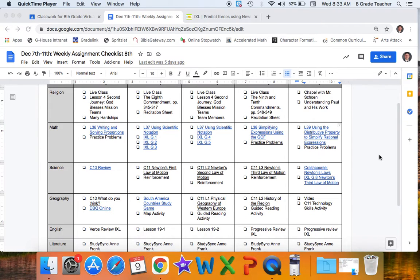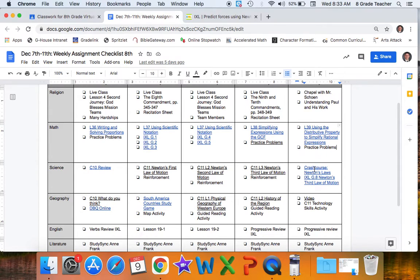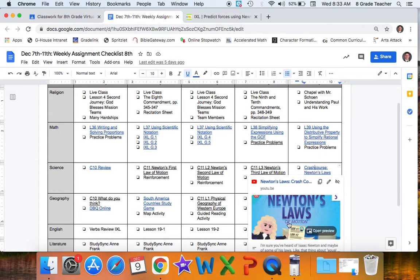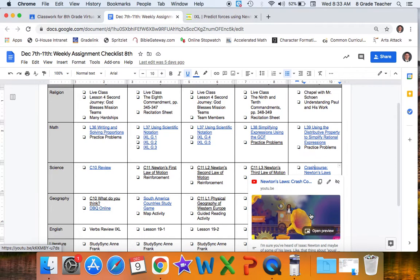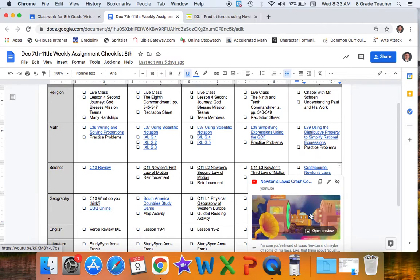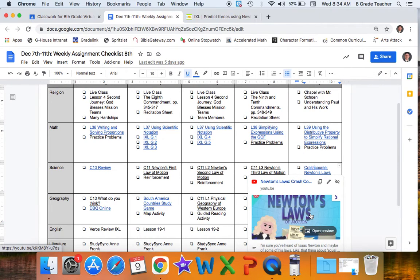Today in science class, we're going to continue to refine our understanding of Newton's laws of motion. To make sure you've got a good understanding of the first, second, and third law, watch the Crash Course video on Newton's laws. You can click the link here — it'll also be provided on your Google Classroom page, with a detailed explanation of those three laws and how they're useful in the world for understanding how motion takes place.